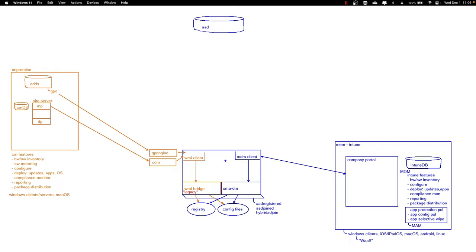So Intune allows a lot of management, and Config Manager and Group Policies we can also use. In this drawing, there are more or less three captains on a single ship — Group Policies, Config Manager, and Intune can all make changes to a single device. One of the things we want to do is prevent conflicts. One way to prevent conflicts is a setting in Intune called MDM wins over GP, which basically tells Intune to win over Group Policies in case of conflicting settings, on a per-setting level.